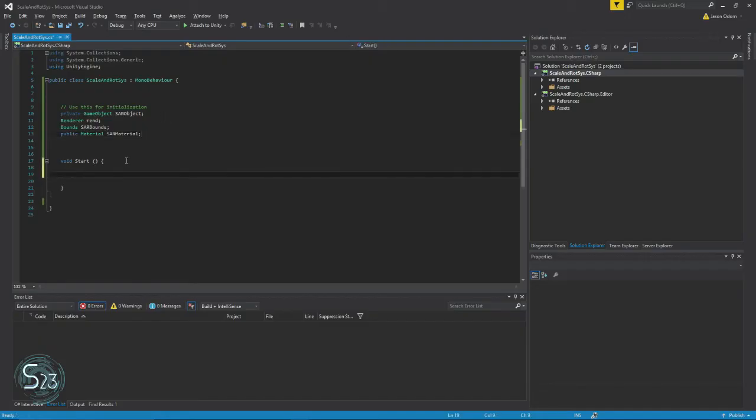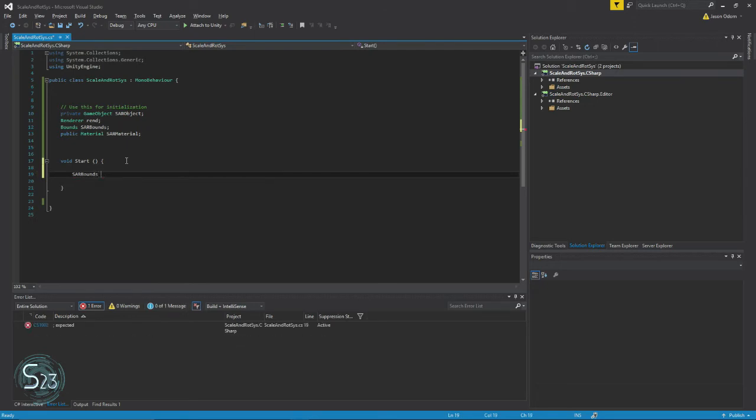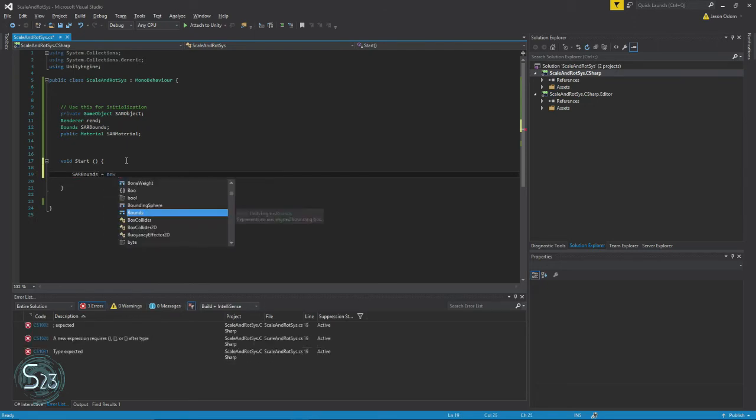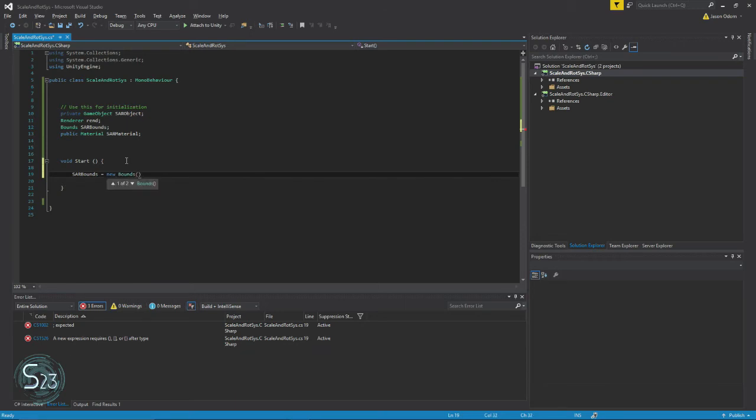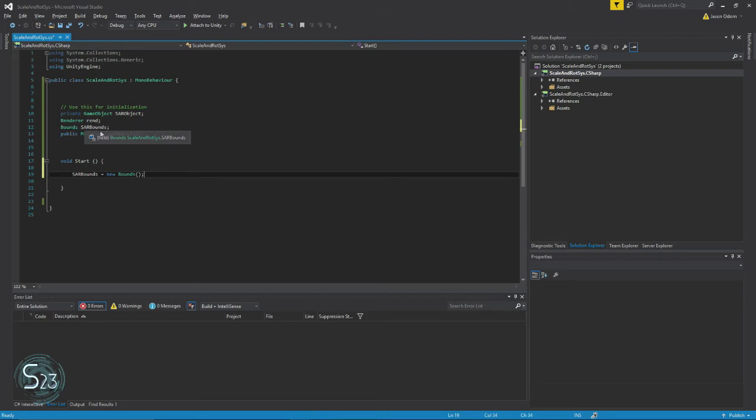All right, in our start function, the only thing we have to worry about is our bounds. So, we're going to put reference to our bounds, and it's going to equal a new bounds. Now, remember, bounds is going to be the volume of the object that we're referencing, which in this particular case is the object that this script is attached to.